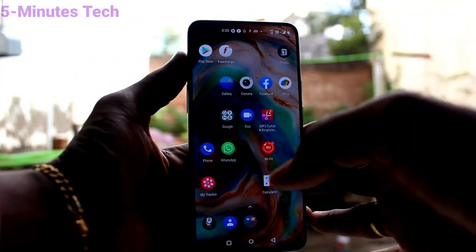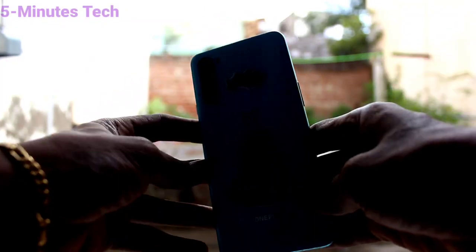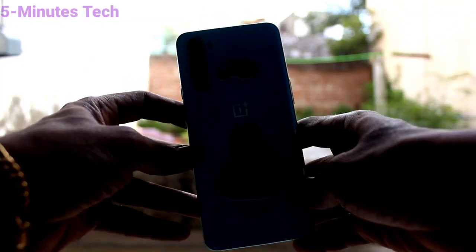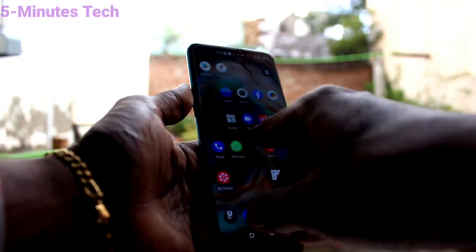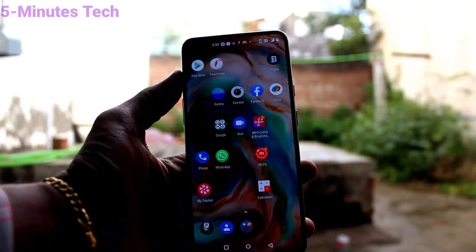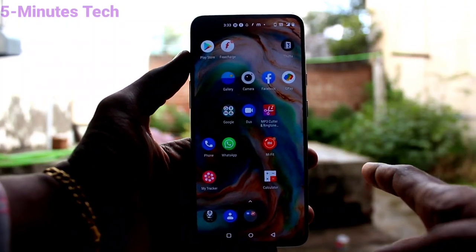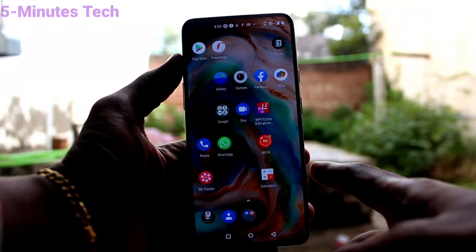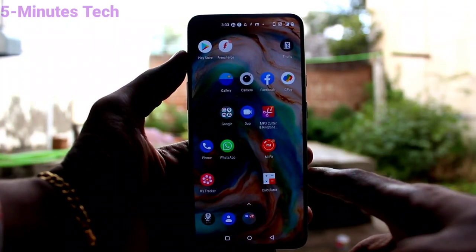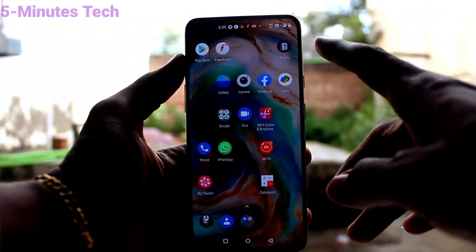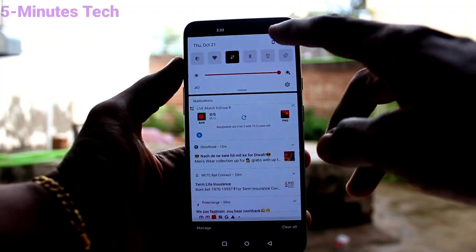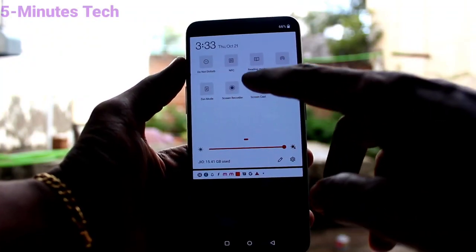Hi friends, this is Phymonstack YouTube channel. Here is the OnePlus Nord smartphone. In this video, we will learn how you can turn on the flashlight by drawing V on the lock screen.